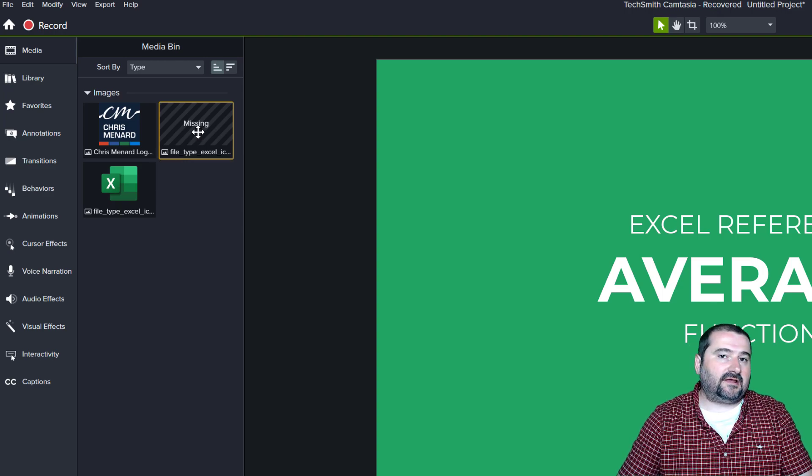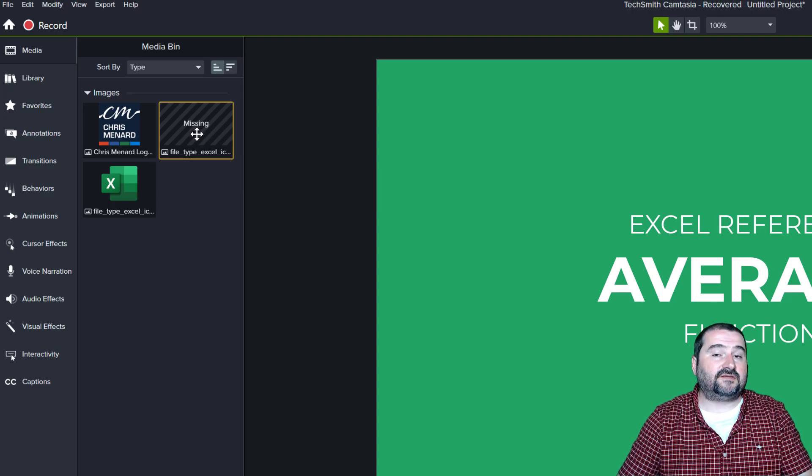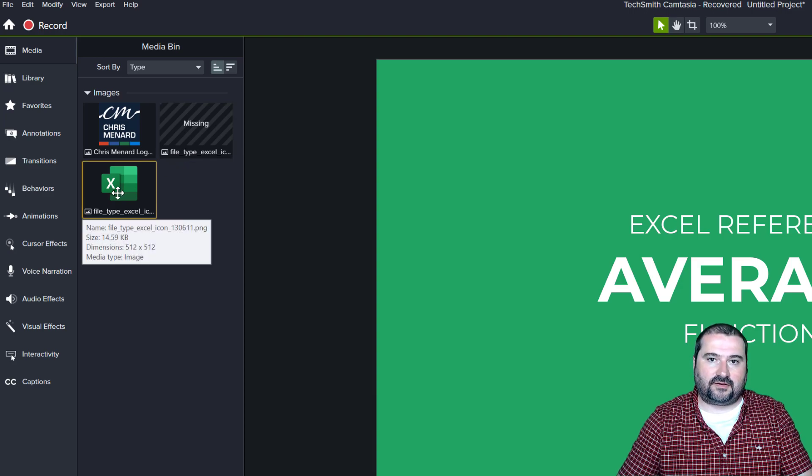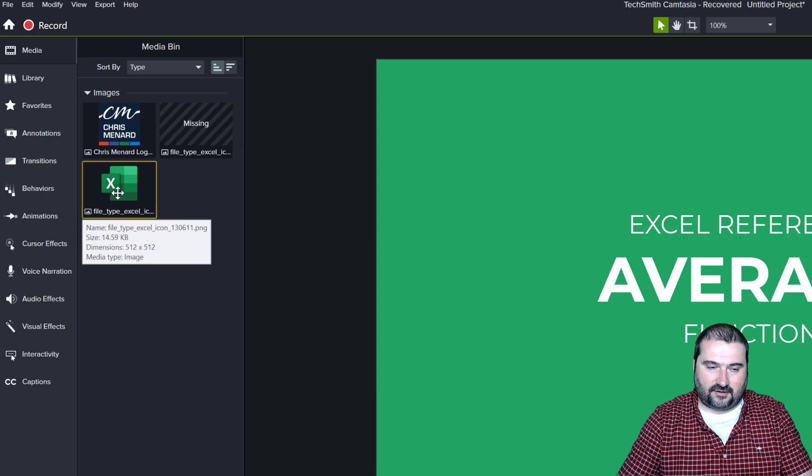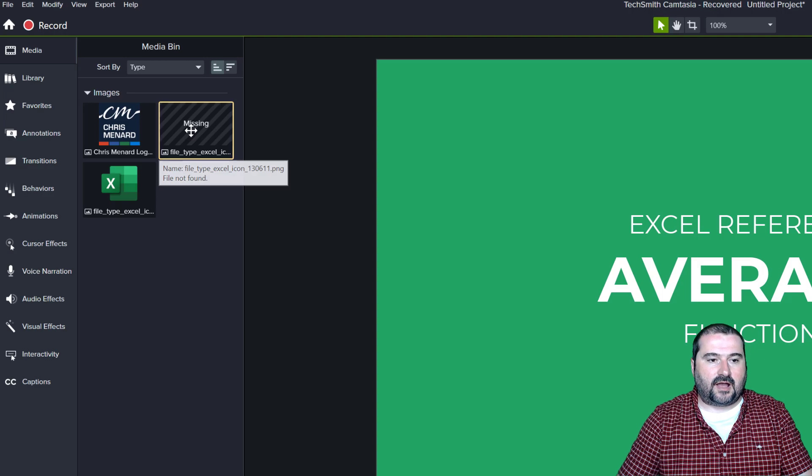I added a lower third before that uses the same image and you see that one is already there. So how can I fix this problem? Well,